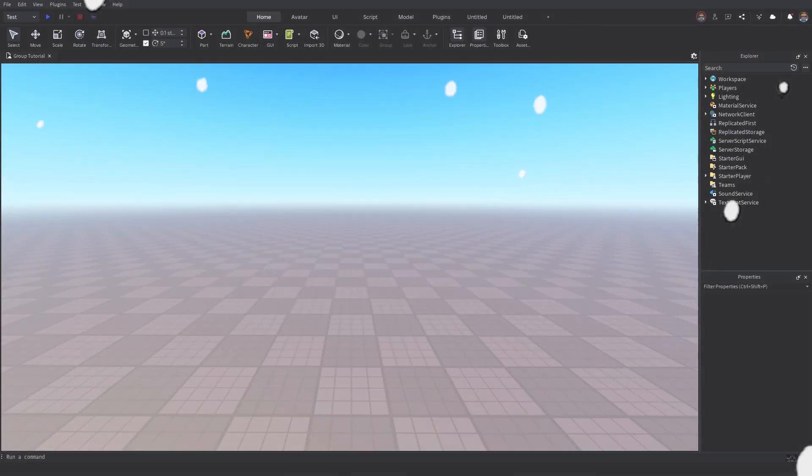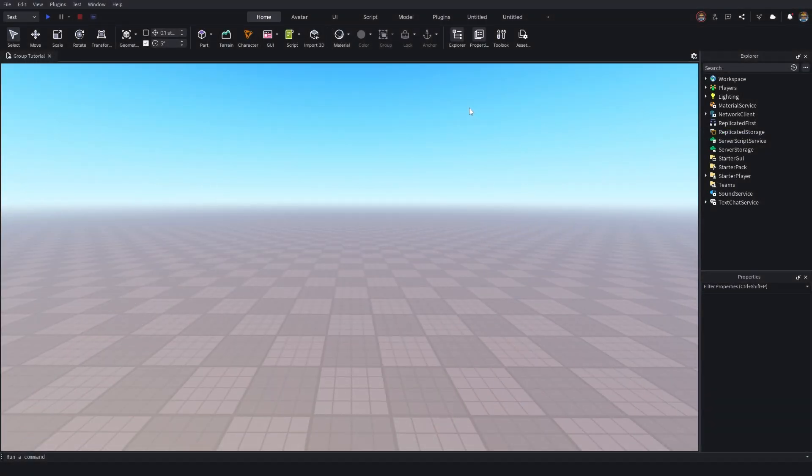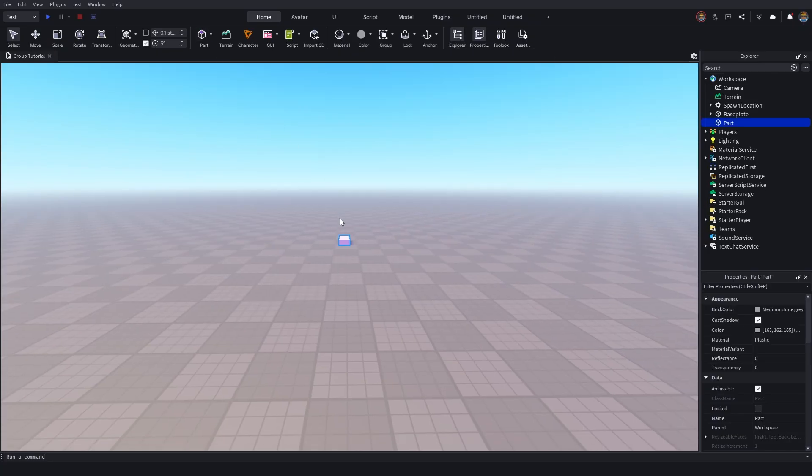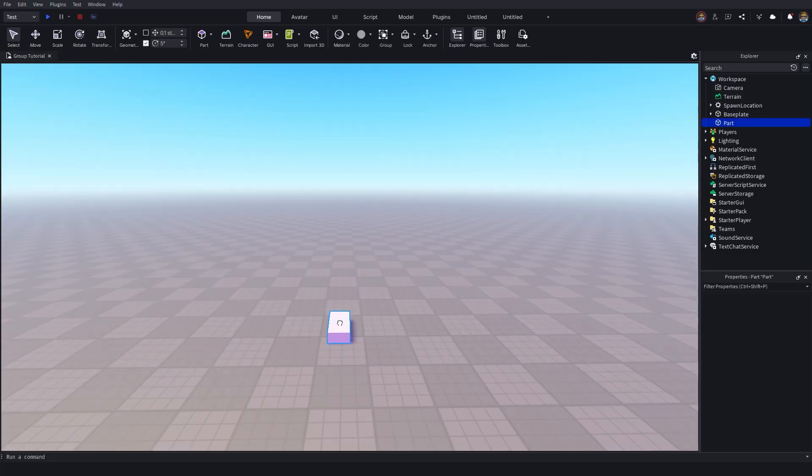So for starters we want to make sure our Explorer and properties are enabled. If they are not enabled you want to head over here to the top bar, Explorer and properties. We now want to go and create our part. So what we're going to be doing in this video is we're going to be making it on a proximity prompt.